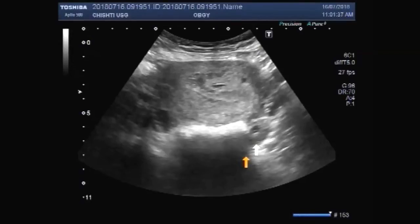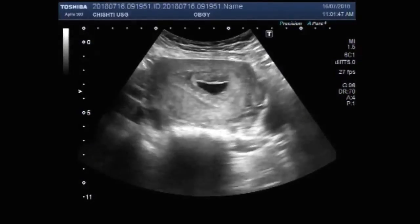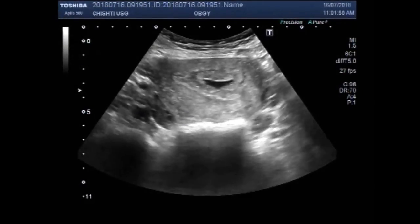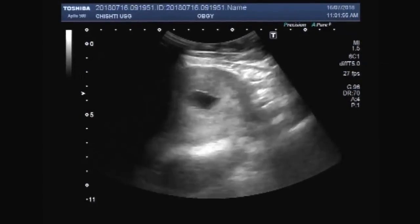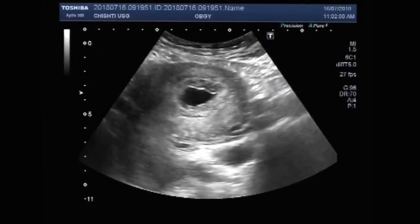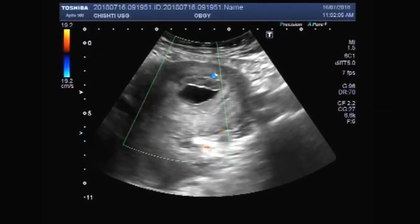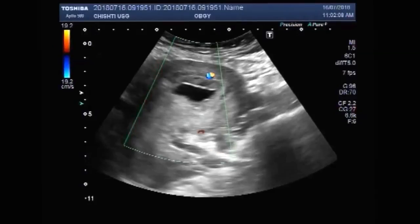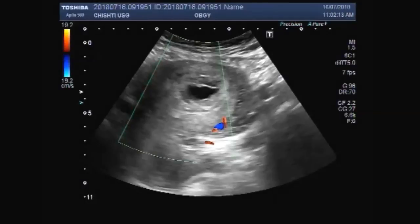You can see the right ovary. This is the left ovary. You can see the uterus having a gestational sac, but no fetal pole is visible inside the gestational sac. No blood flow is seen inside the gestational sac. No products of conception are seen inside the gestational sac.